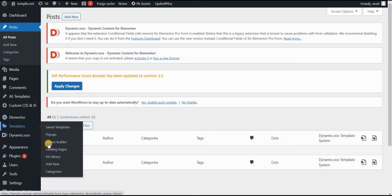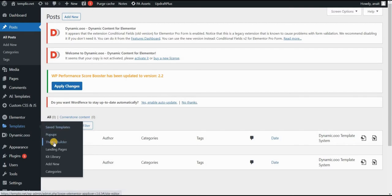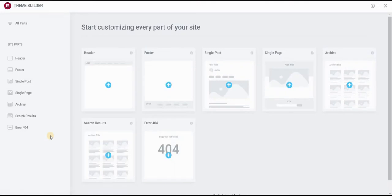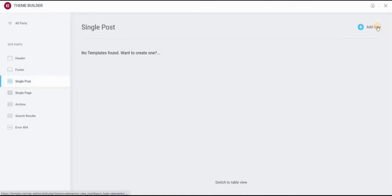If you do have it, you will see the theme builder within templates in your sidebar. So click on theme builder. And we want to create a new post template. So single post and add new.